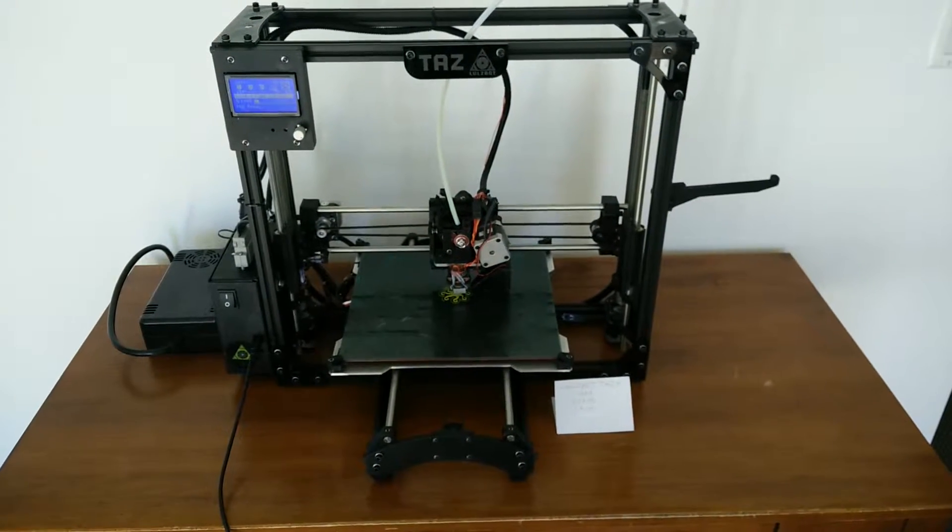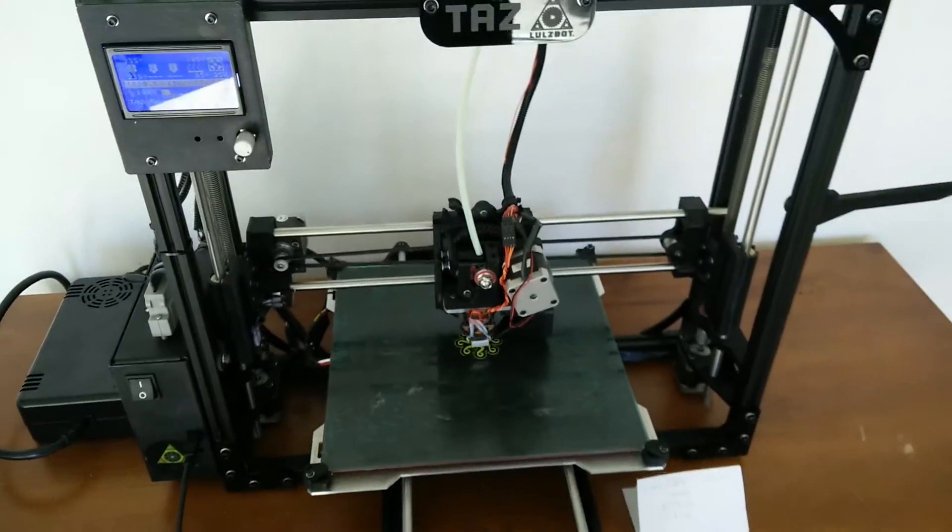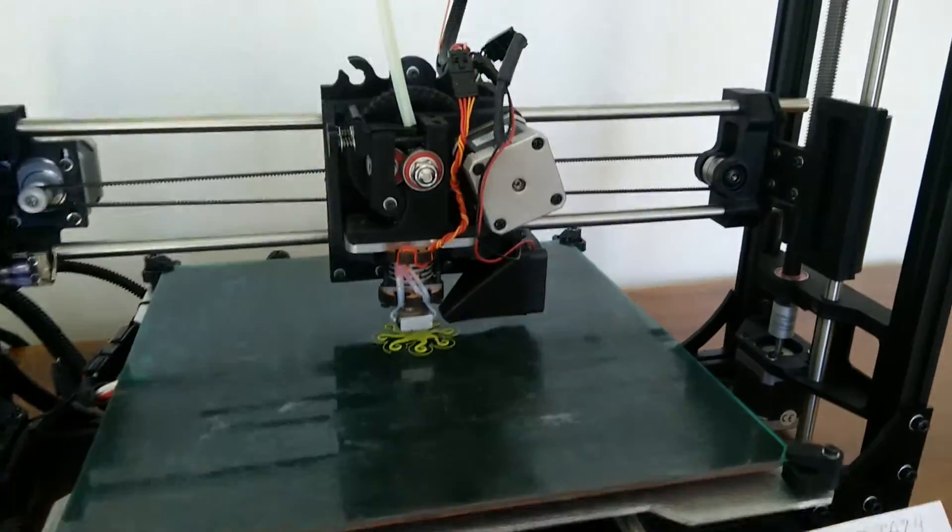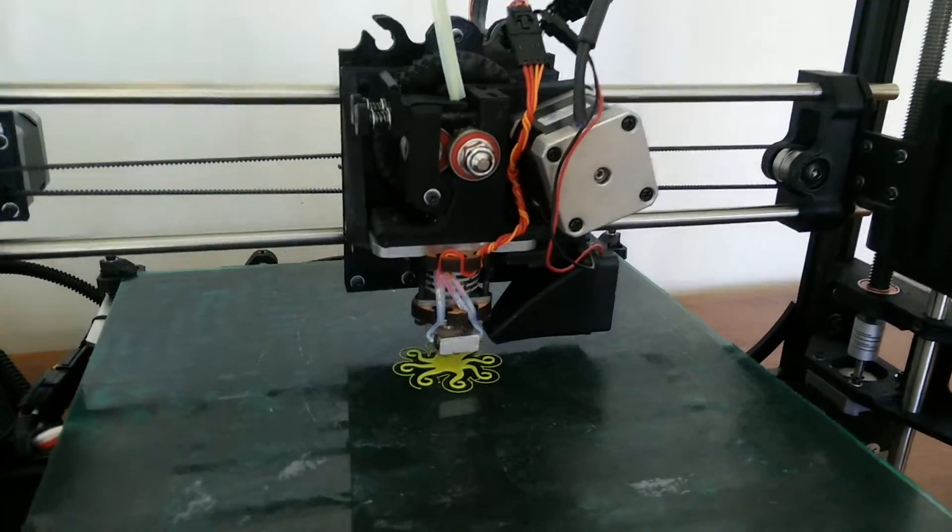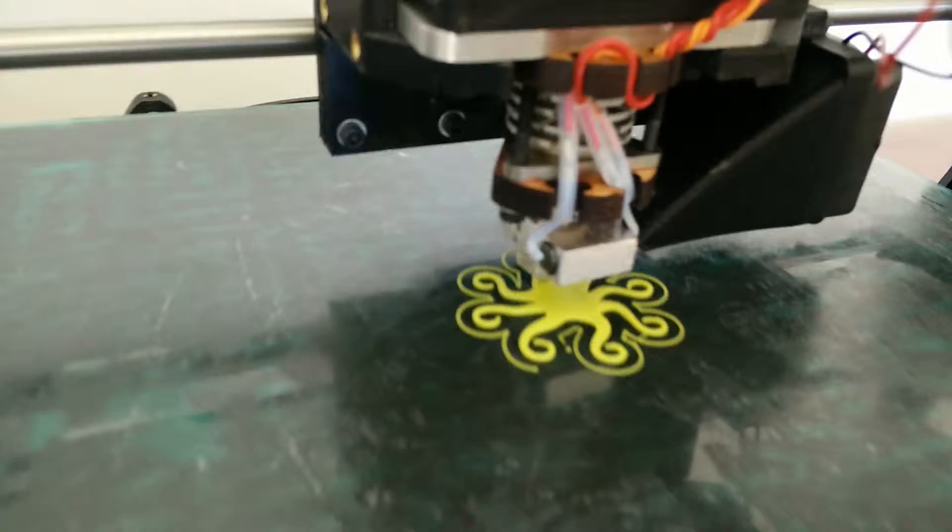The unit had an issue with the print nozzle which we repaired. It was not heating, and as you can see, it's printing quite nicely.